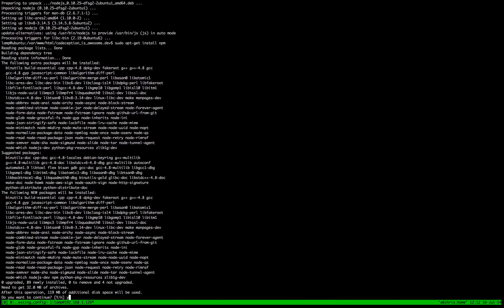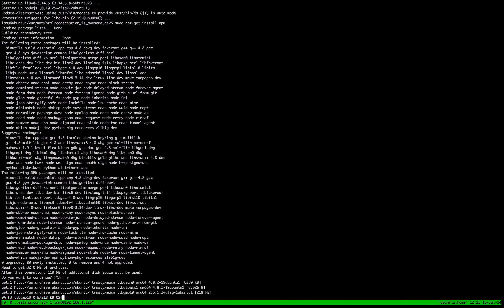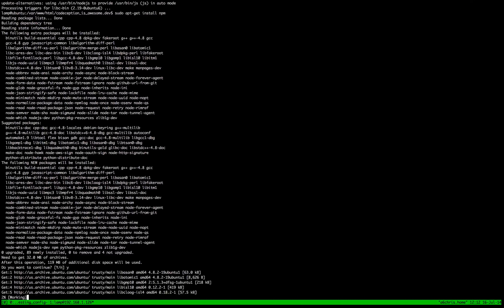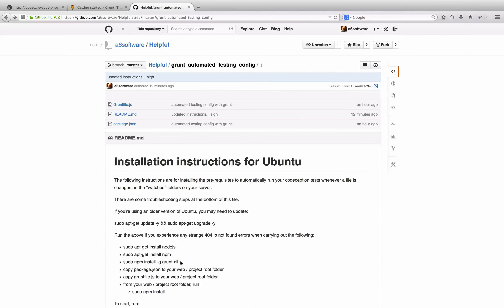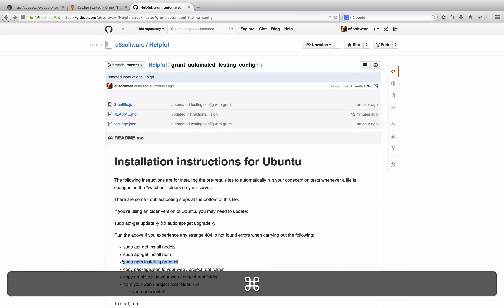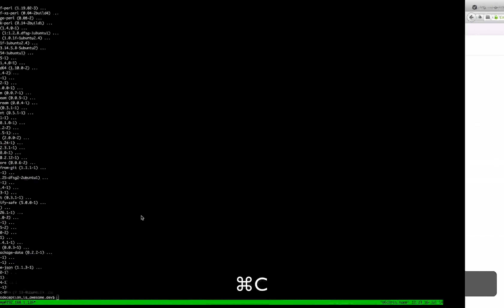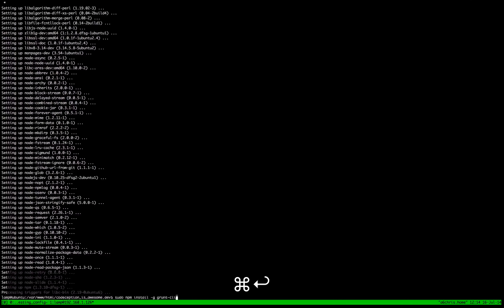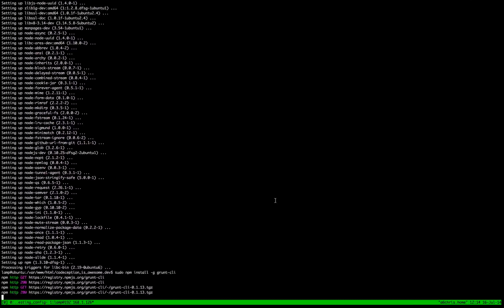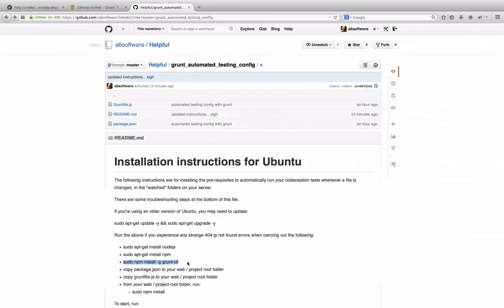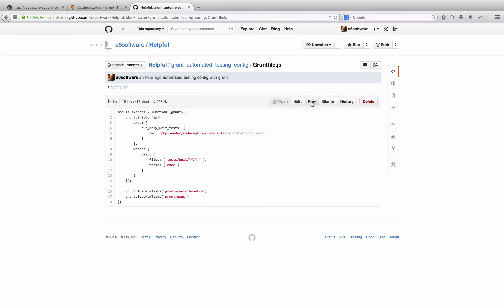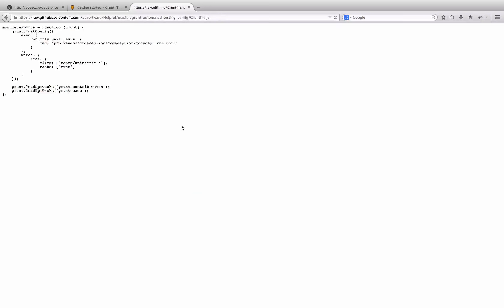The reason being, otherwise NPM — so Node Package Manager — will more than likely throw an error unless you've updated your Ubuntu server installation to one of the later versions.